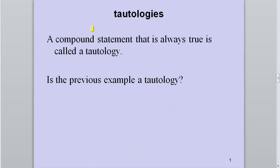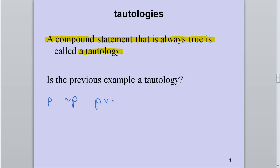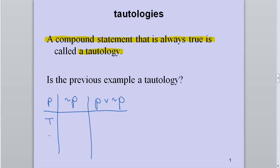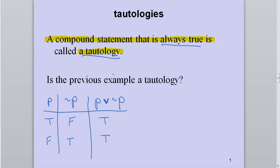A compound statement that is always true is called a tautology. For example, take p or not p. P can be true or false; not p has the opposite value. For the OR: at least one true gives true in both rows. So this statement is always true — it is a tautology.